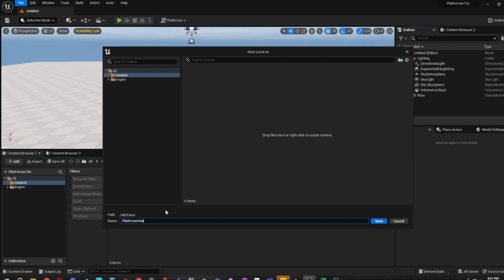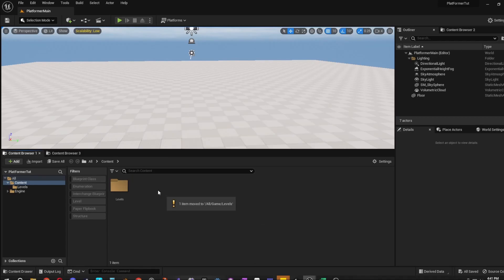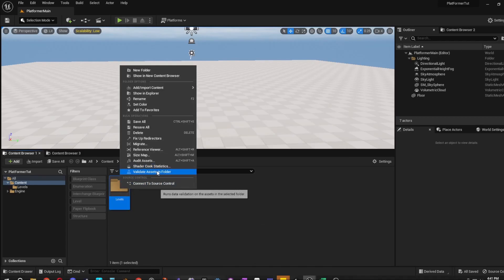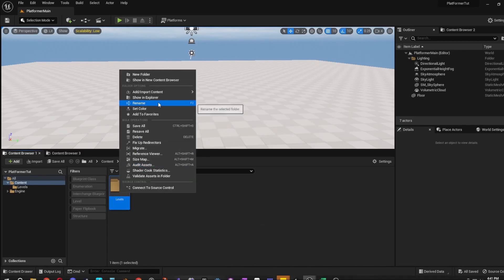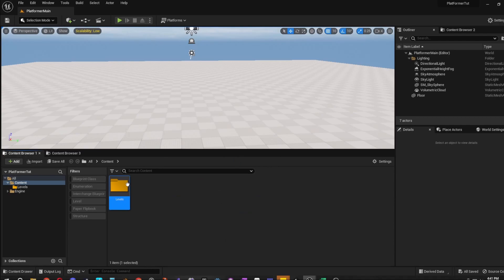I'm going to name it Armor Main — you can name it whatever you like. Go ahead and create a folder; I'm going to call it Levels and move the level file in there. A little quick tip: right-click, Set Color, and I like to make it roughly the same color as the icons — something in the orange-yellow range — so I know without reading that this is the Levels folder.